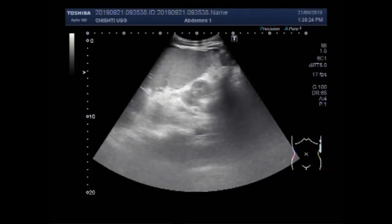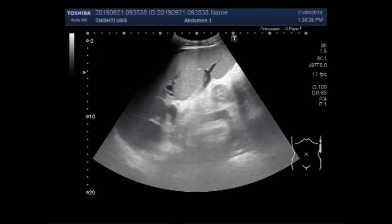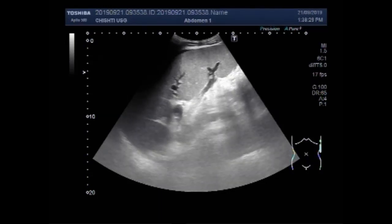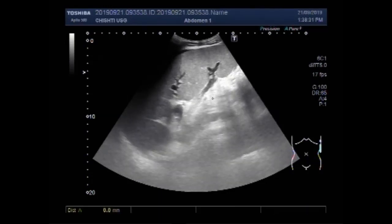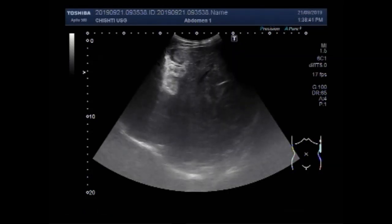Now you are going to see the spleen. The spleen is also enlarged, and you can see it measures about 20 centimeters. It is quite large.